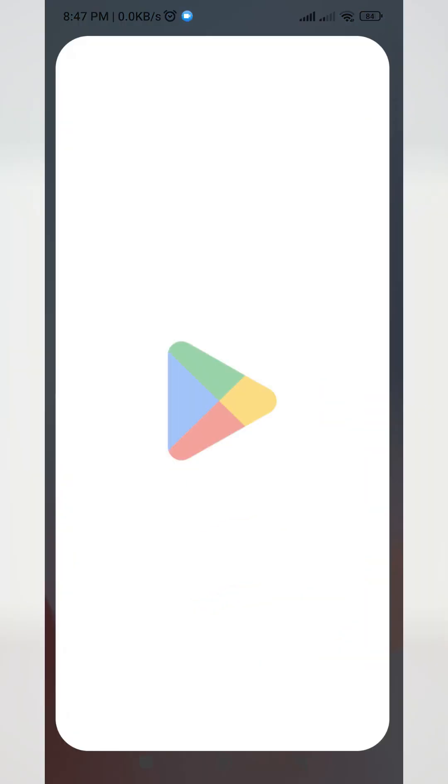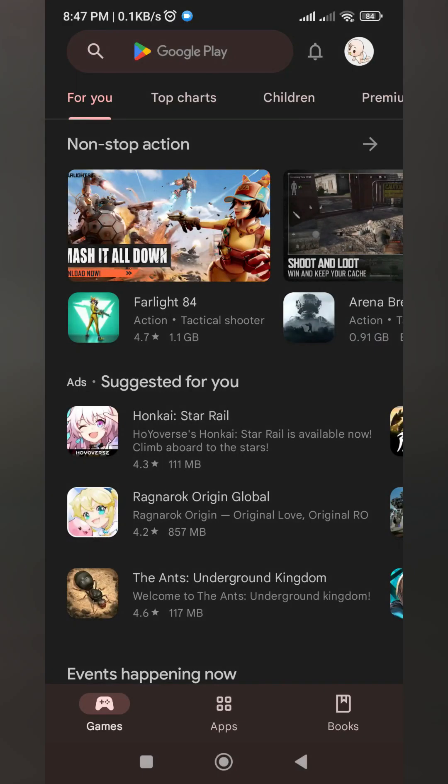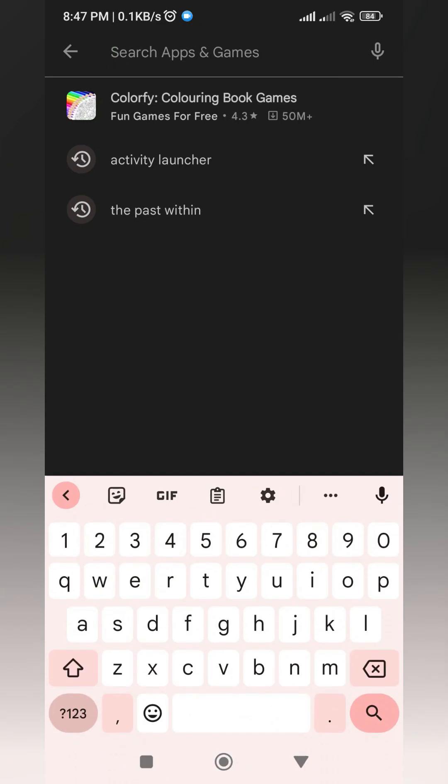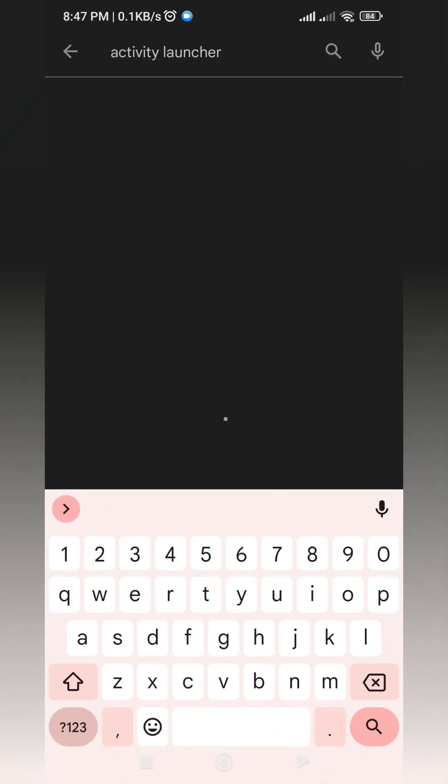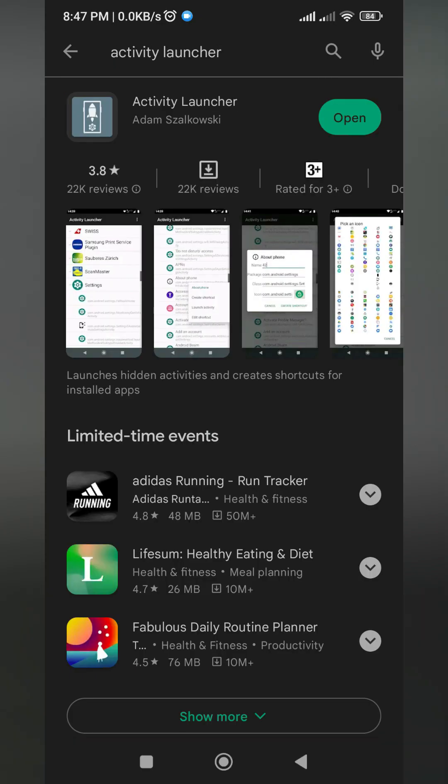The first thing that we need to do is to open up your Play Store and search for Activity Launcher. I don't know if this application is also available on the App Store for iOS device users, but you can also try.